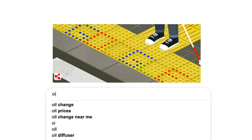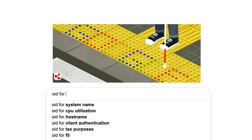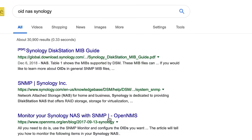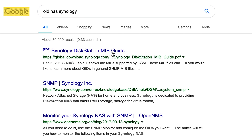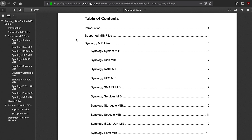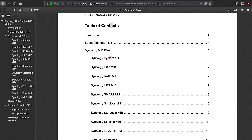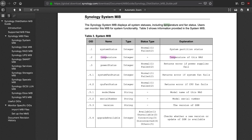How do you find out what the OIDs are and where do you find MIBs? The best place to start on both of those questions will be the product manuals from the manufacturer of the device. Many times these documents are available online, and a simple search will get you the information you need.